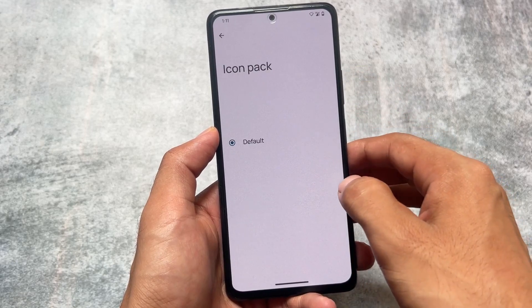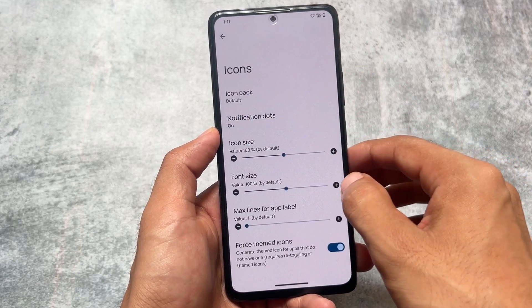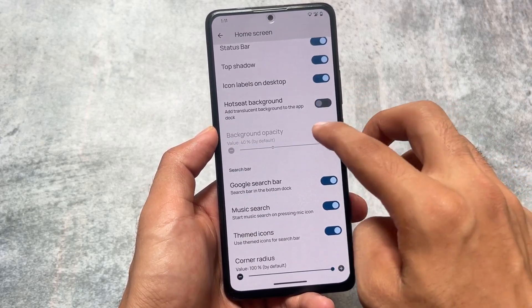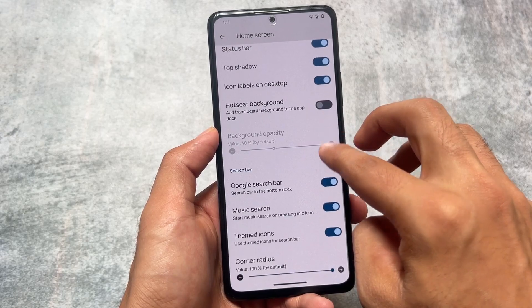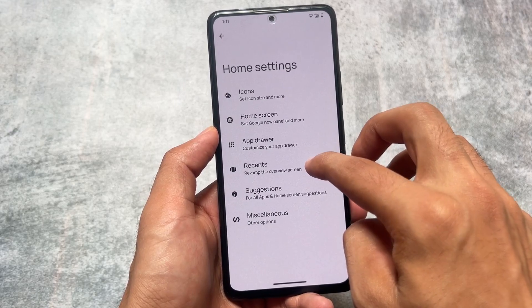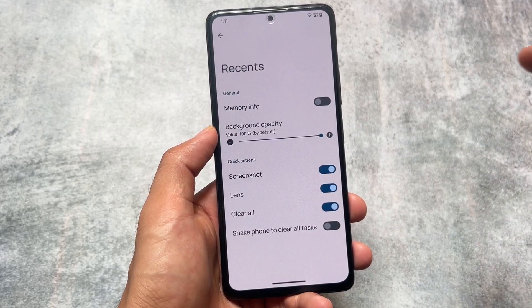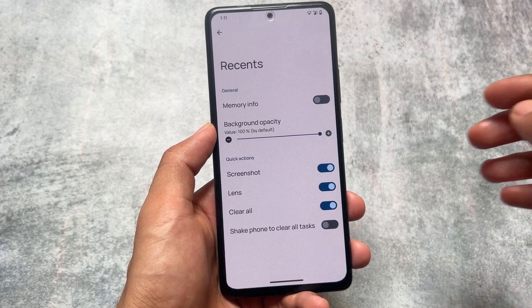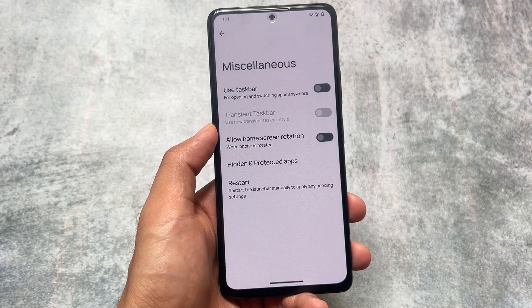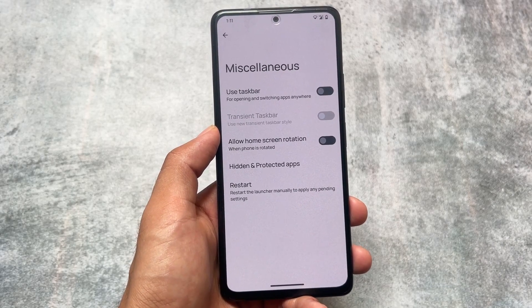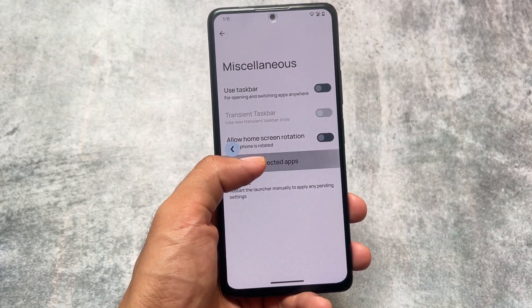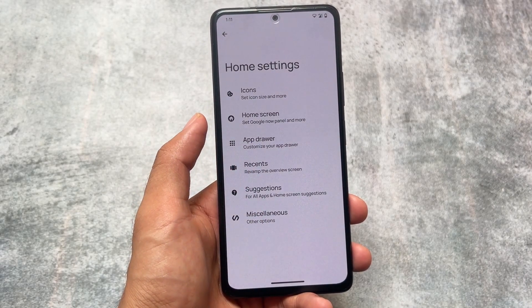If you saw my previous video, it had the Pixel Launcher, but now it's finally giving you the Evolution X launcher, which is based on Launcher 3 and has a lot of customizations. You can customize the app drawer options, home screen, icon pack, the recents panel with quick actions, and in miscellaneous you have the taskbar option, app lock, and the ability to hide apps. The default launcher is now the Evo X launcher.